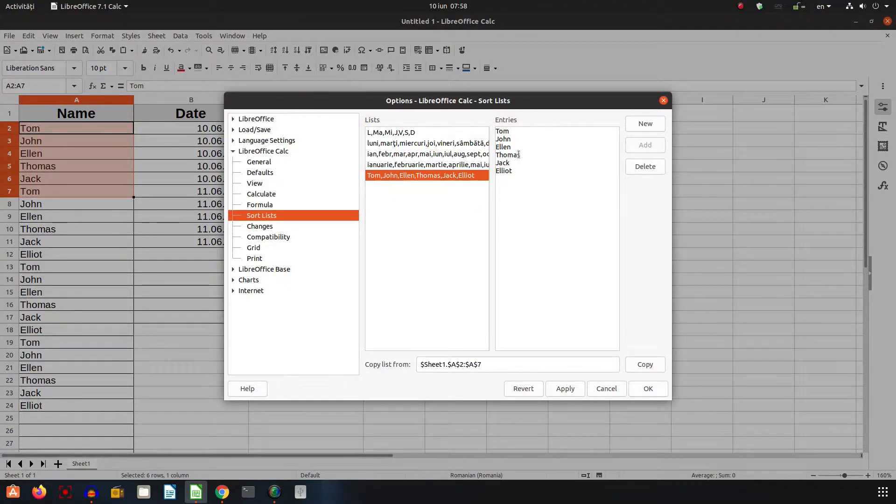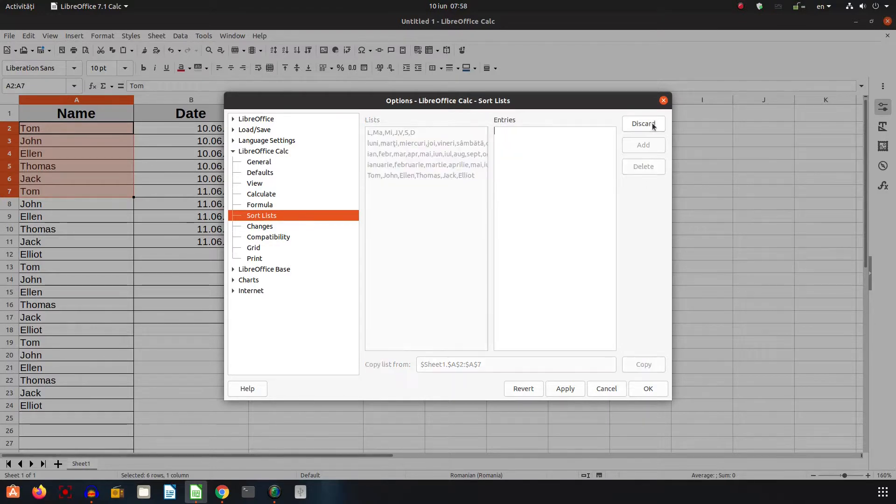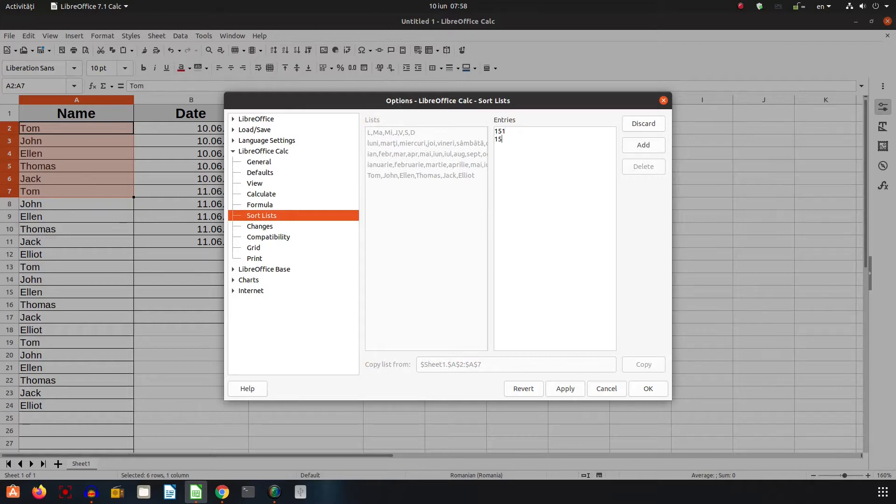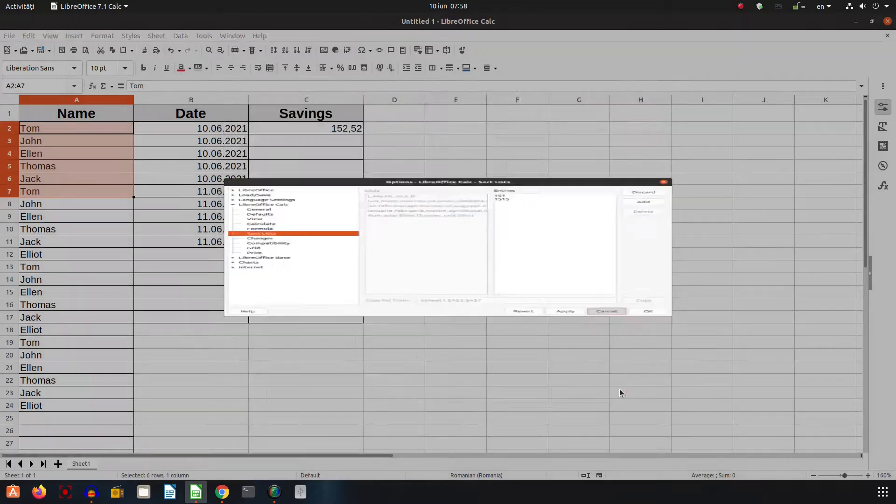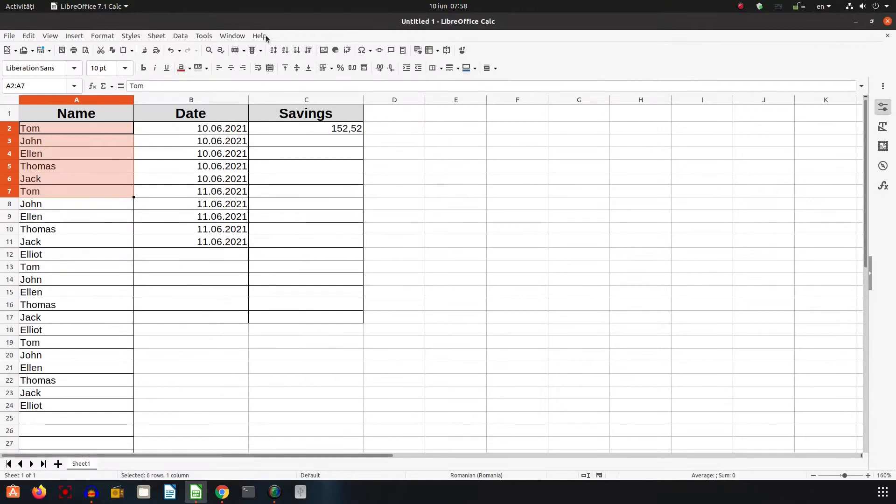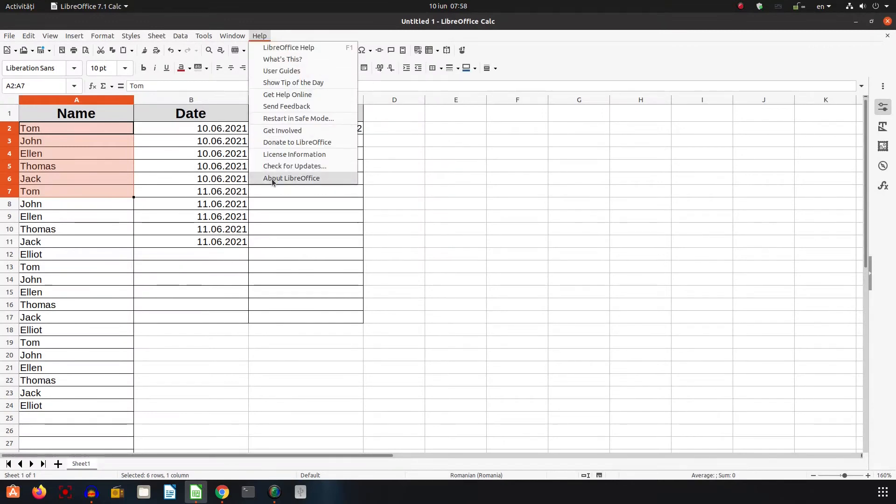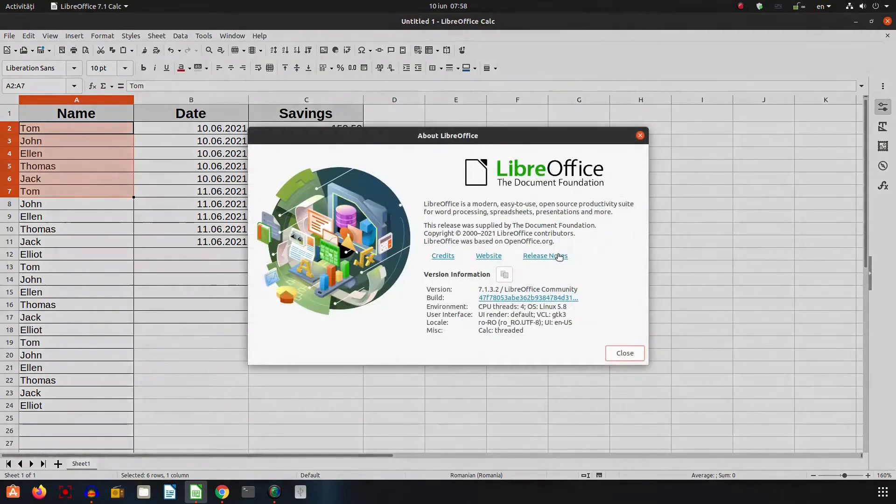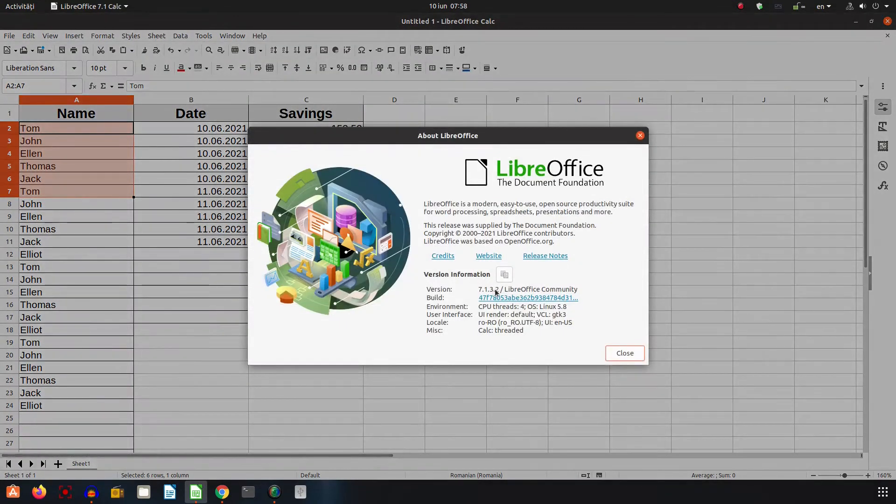If I don't want that list, I can delete that, or I can add a new one with anything I want, with numbers that are repeating and so on. This is version 7.1.3.2. Thanks for watching and please subscribe for more videos. Thank you.